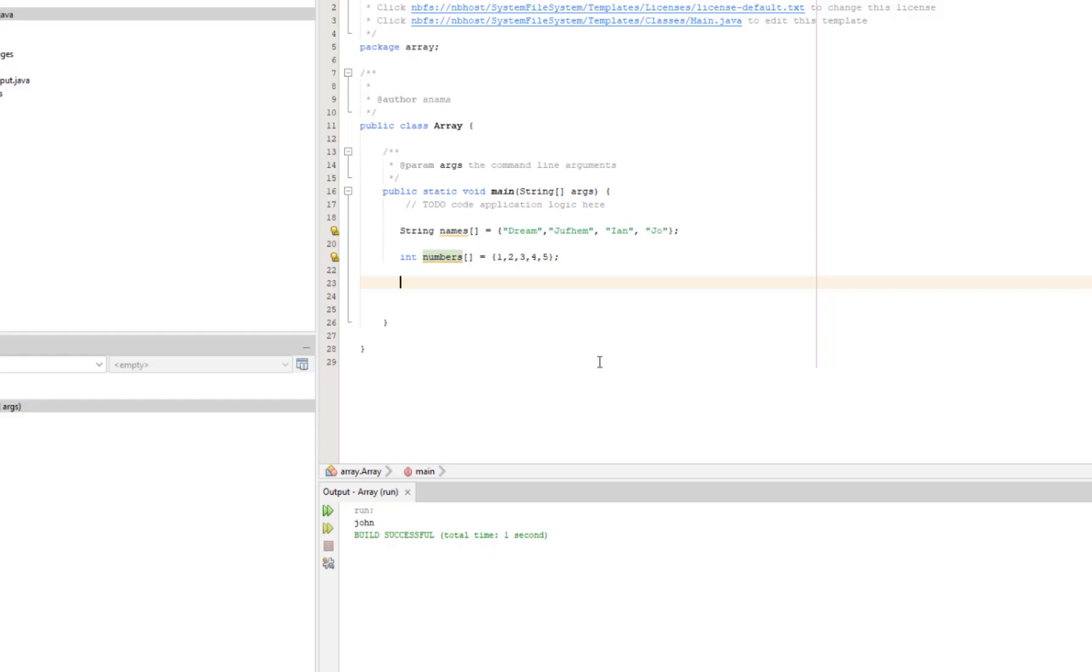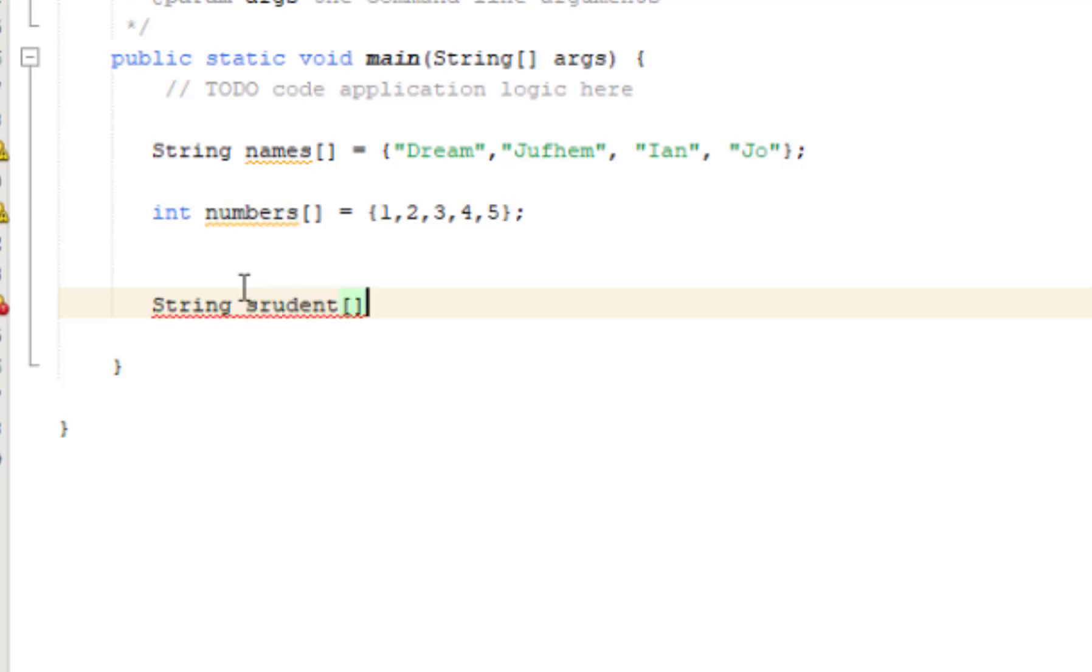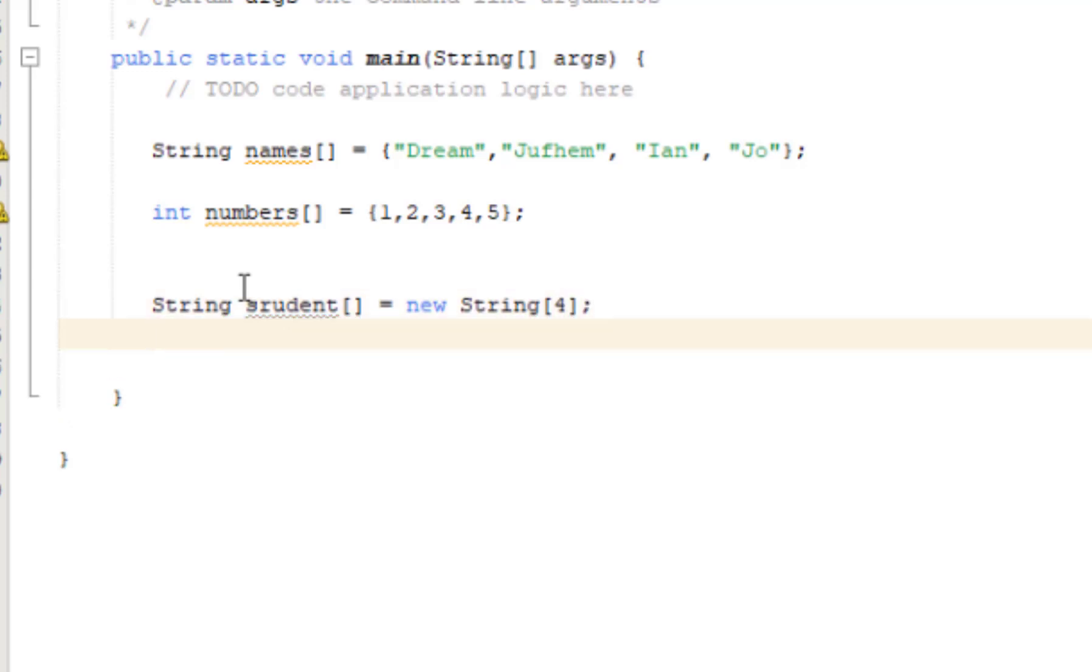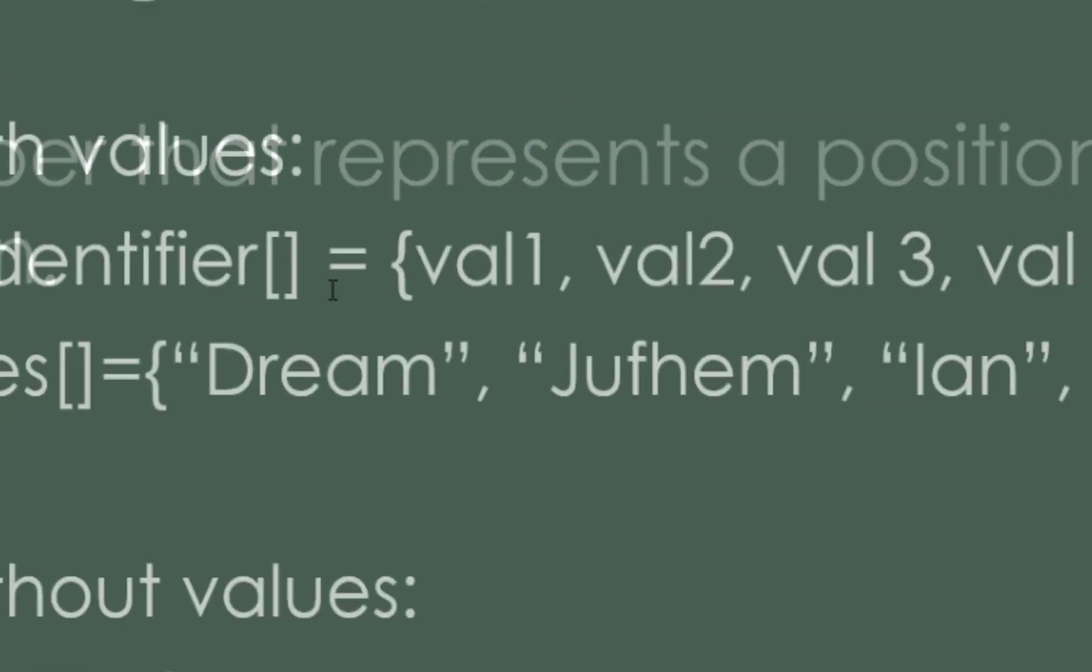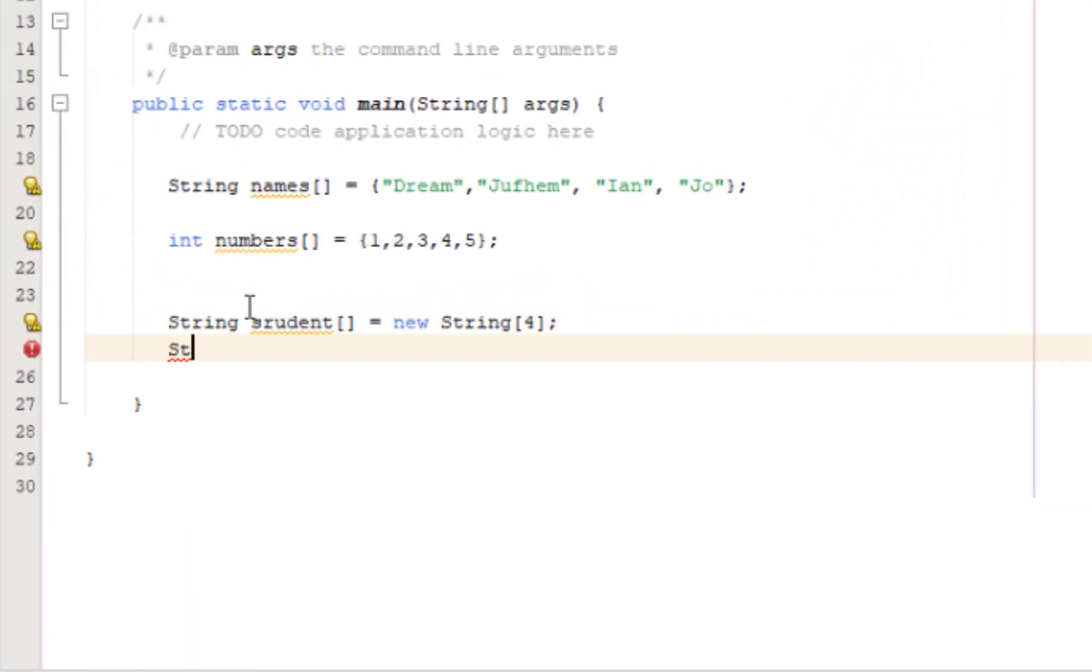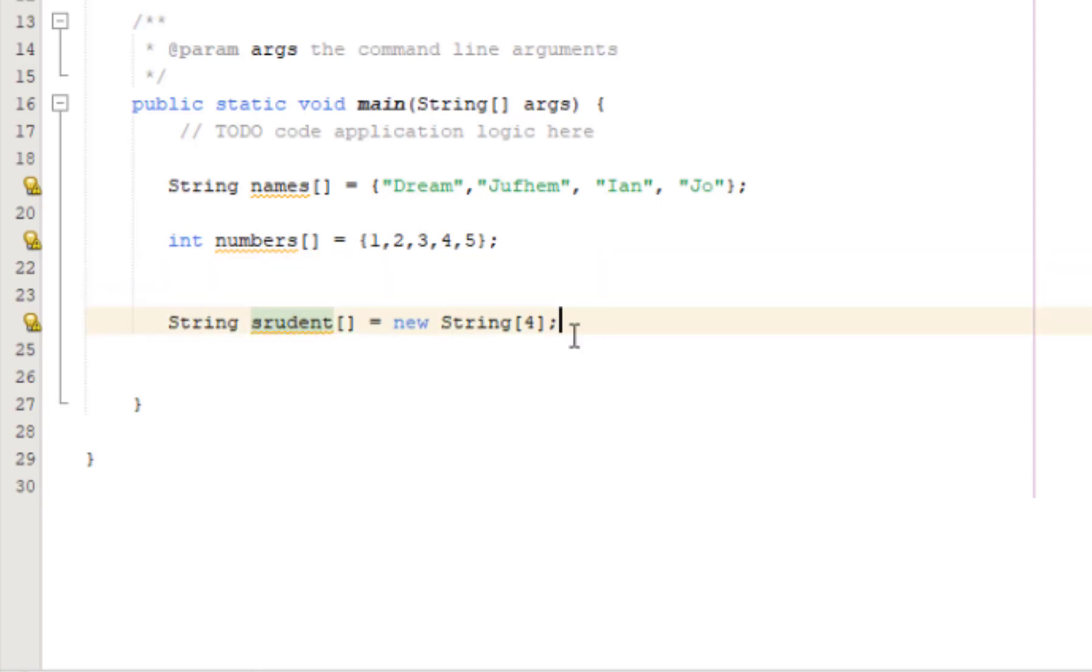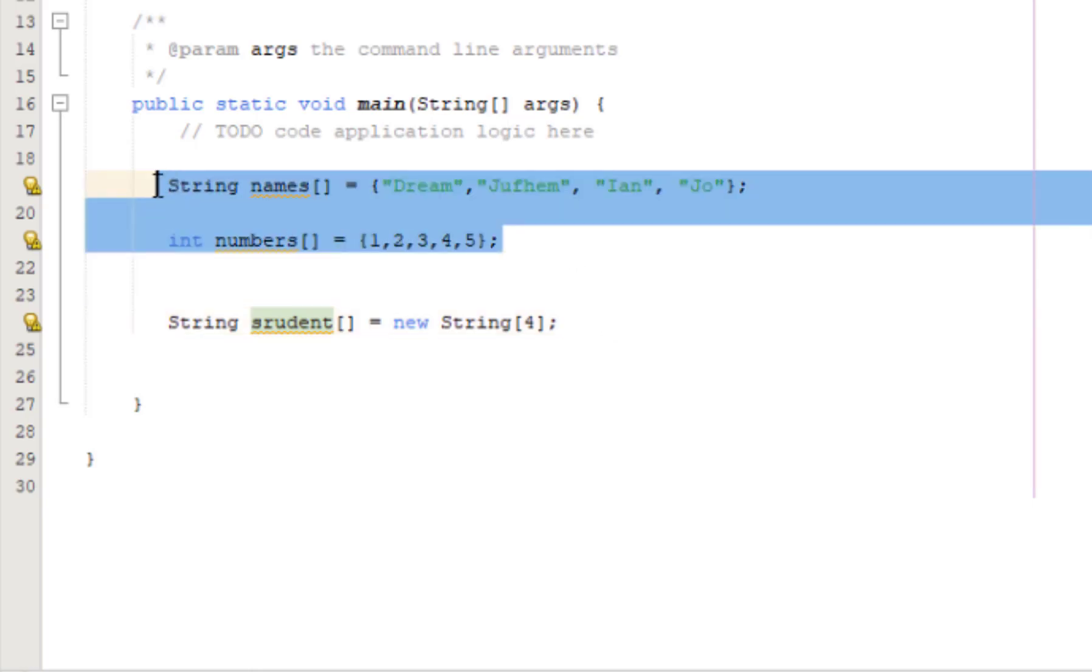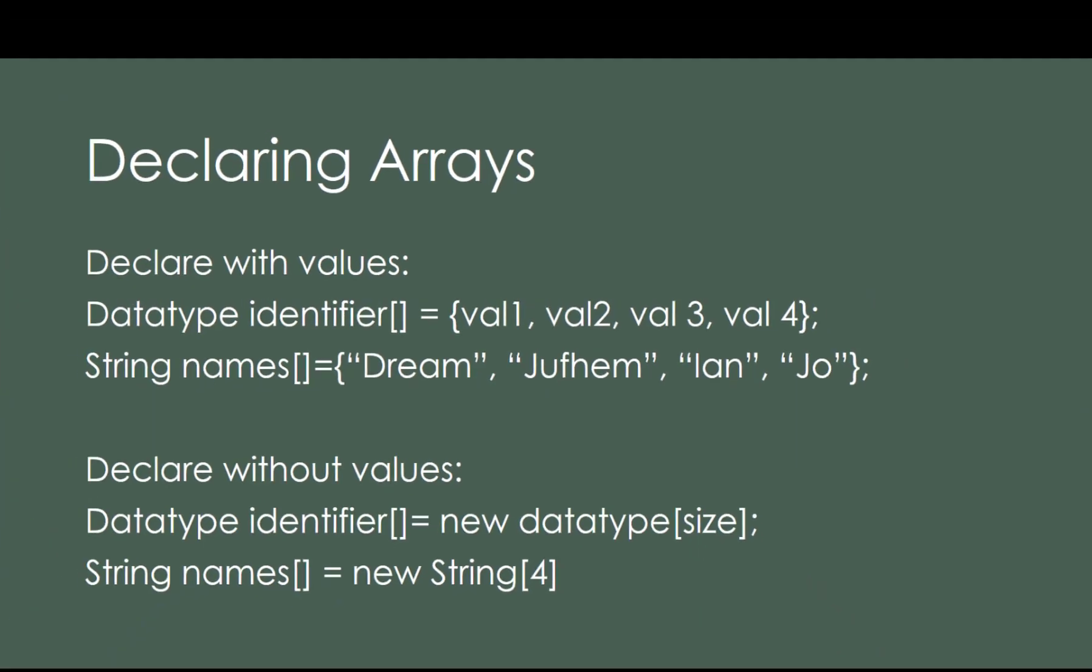So this is how we declare without values. The actual example is we have string, identifier name, then bracket to identify it as array, equals to new, and then the data type of string, and this is the size. If it's integer, then put int there. If boolean, put boolean there.